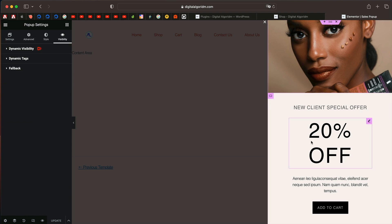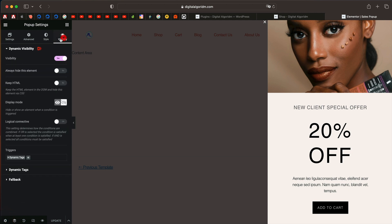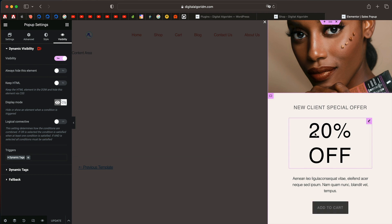The second use case is to show wish-listed products. You can create a new pop-up for this or just use the pop-up that you already created. So this sales pop-up, but instead of having this add to cart, you can simply have something else.